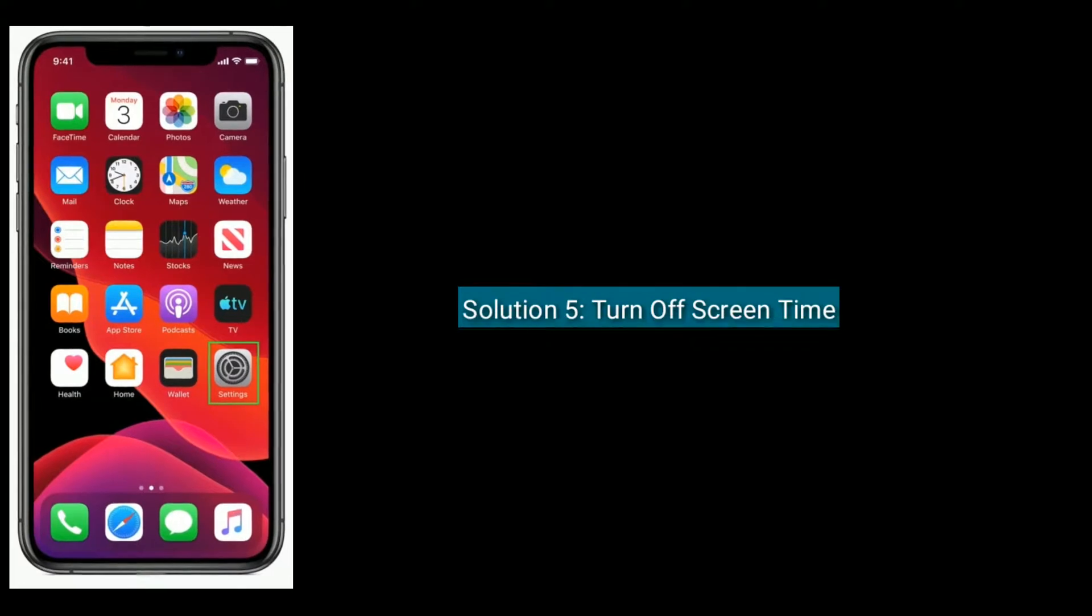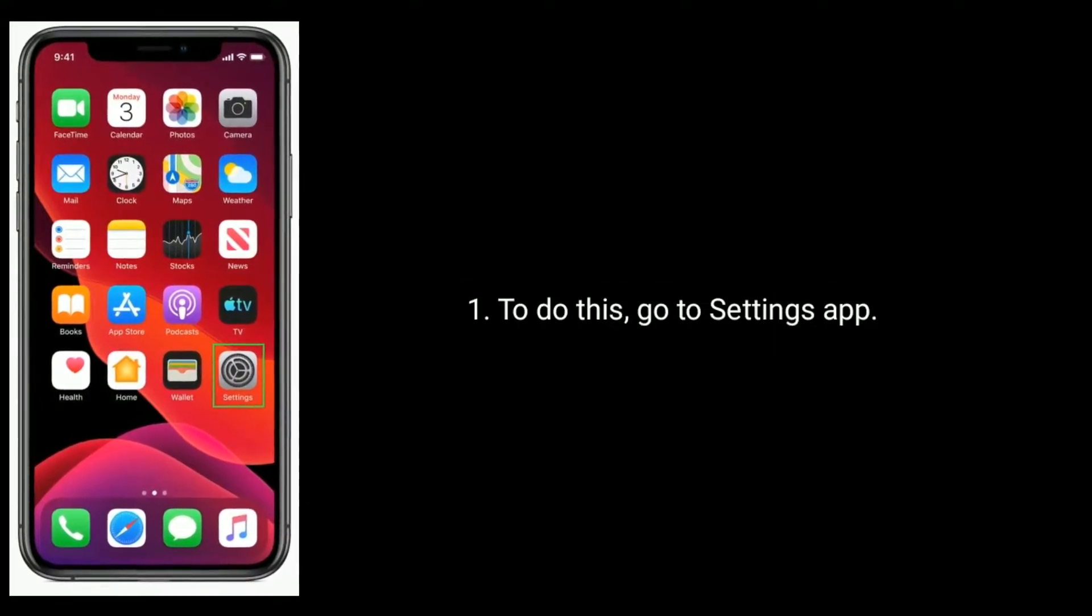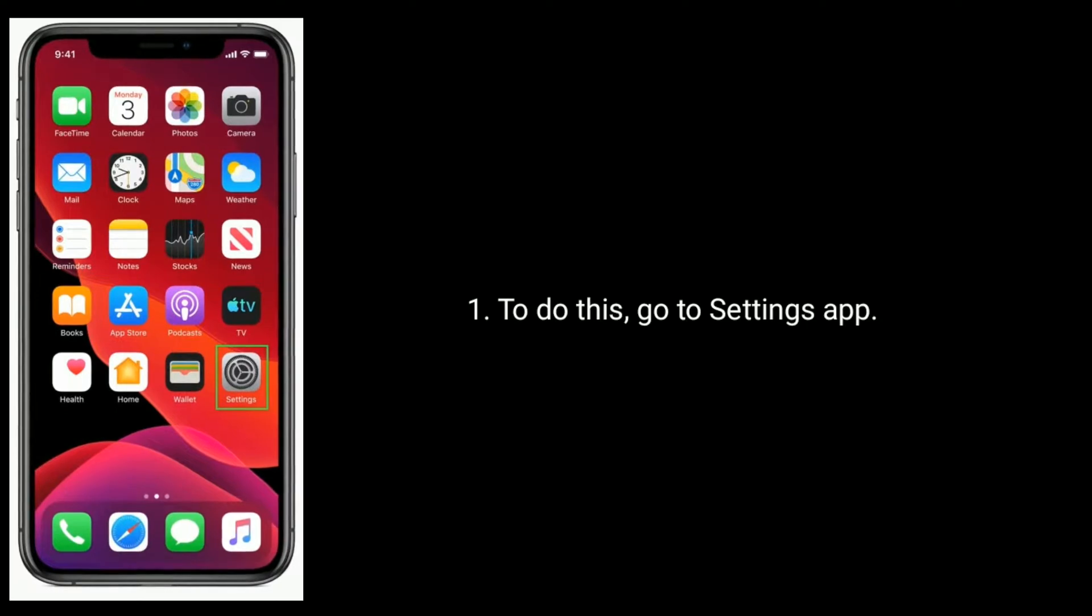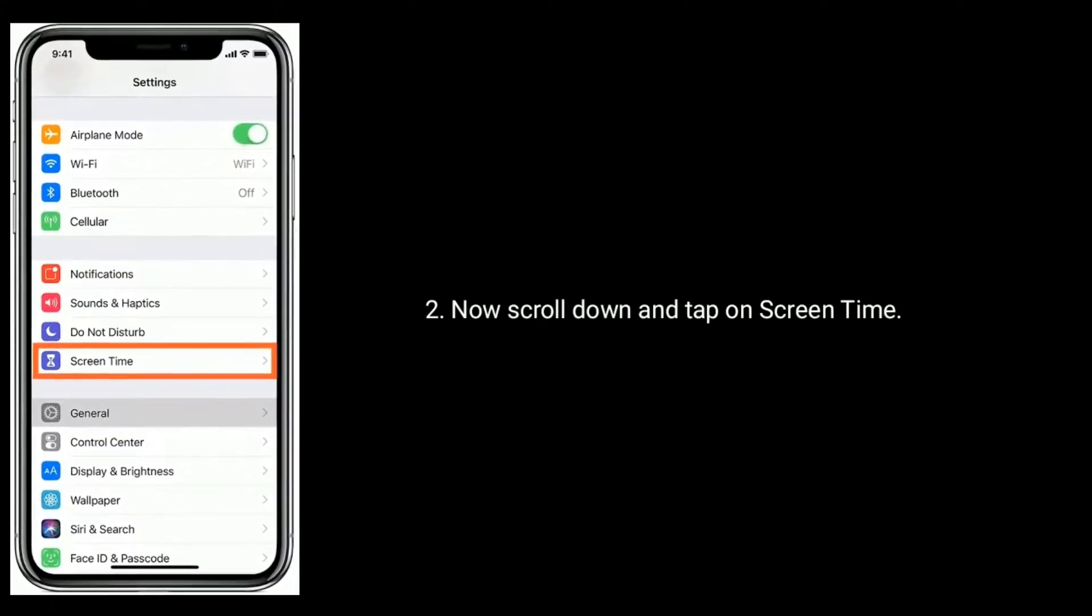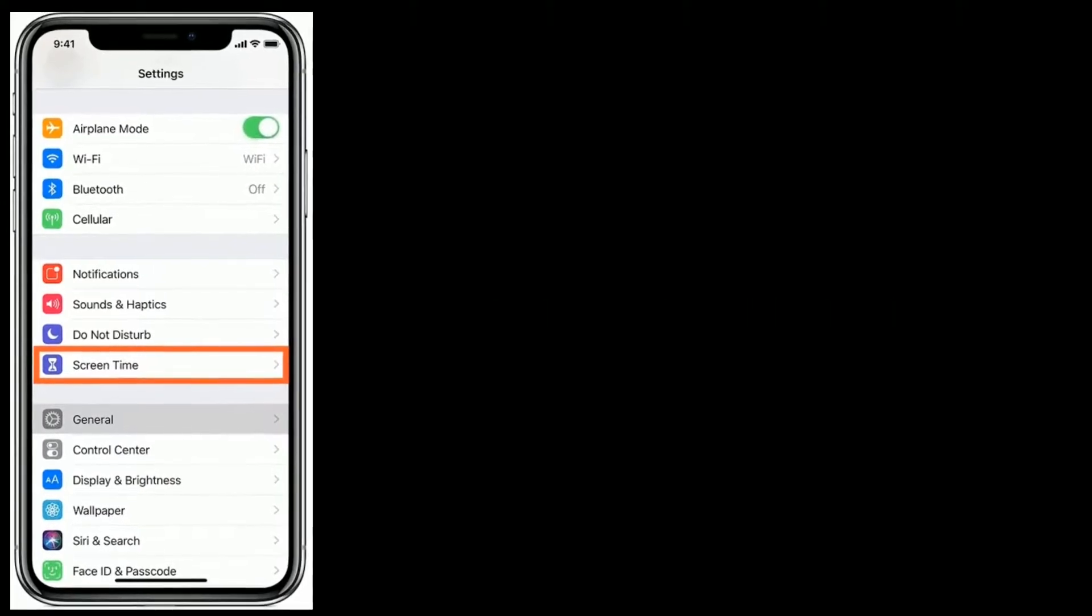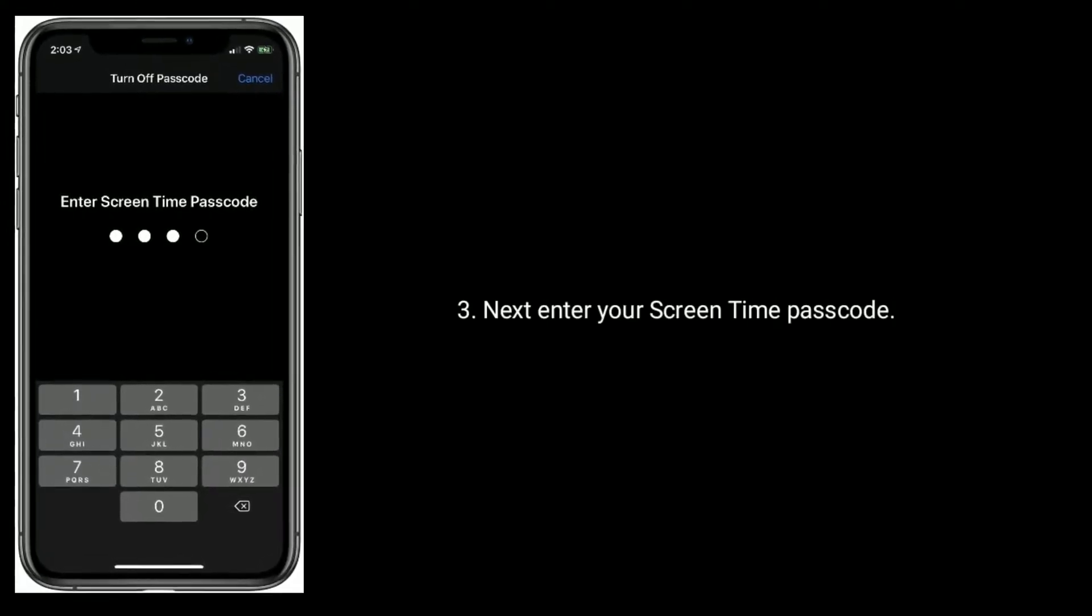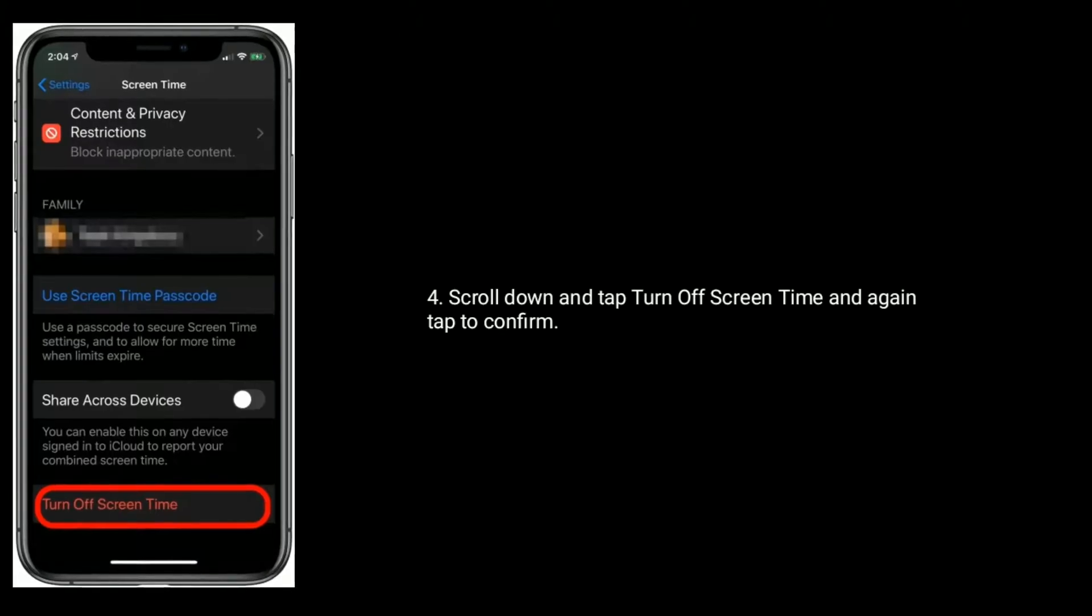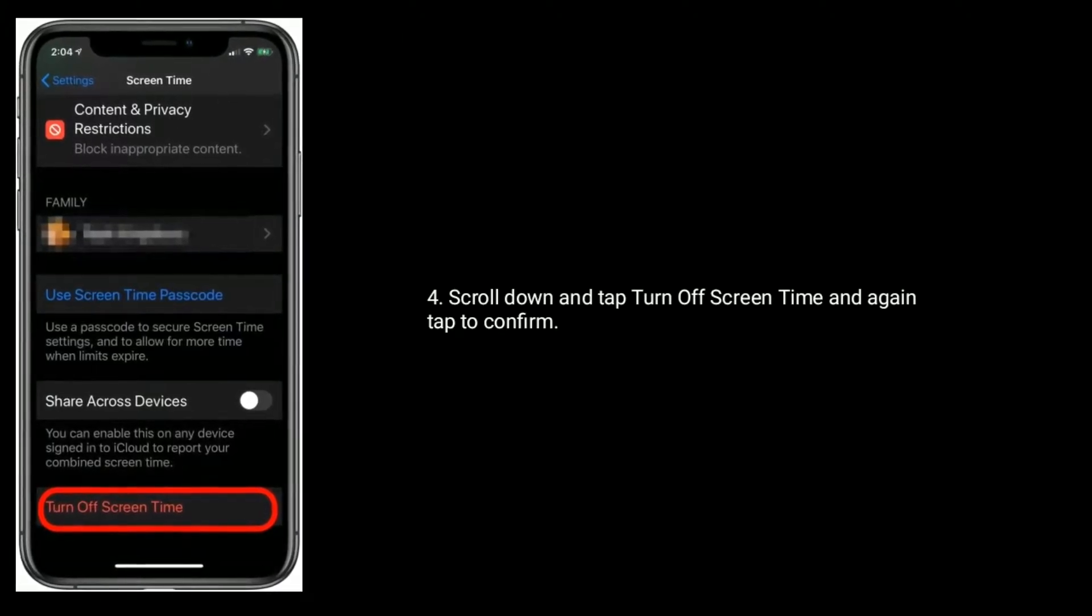Solution 5 is turn off screen time. To do this, go to settings app. Now scroll down and tap on screen time. Next, enter your screen time passcode. Scroll down and tap turn off screen time and again tap to confirm.